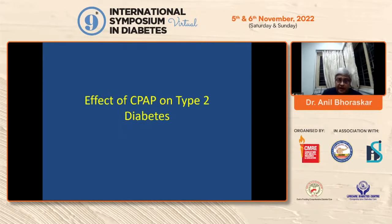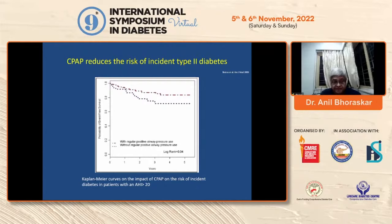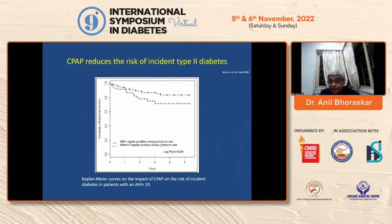The effect of CPAP on type 2 diabetes is interesting. When a person is put on CPAP, it reduces the risk of incidence of type 2 diabetes. In a pre-diabetic patient, Kaplan-Meier curves show the impact of CPAP on reducing diabetes incidence in patients with an AHI more than 20. If you reduce the apnea-hypopnea index, you can reduce the chances of a pre-diabetic developing into diabetes. That is the beneficial effect of this therapy.